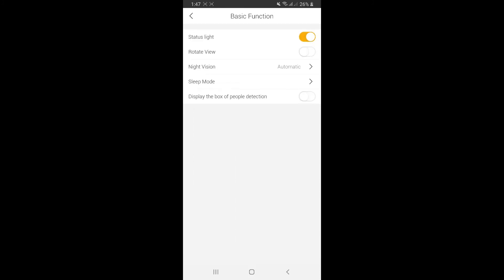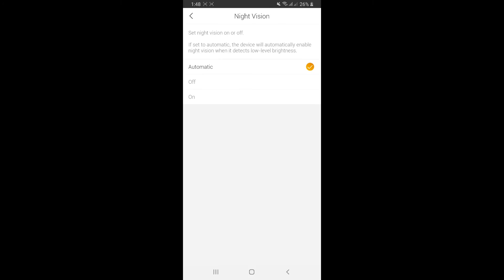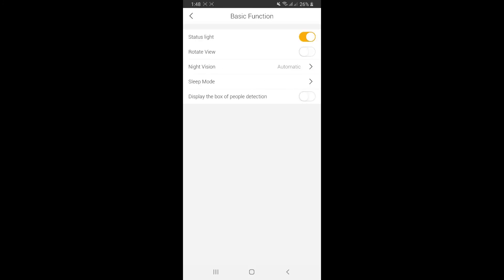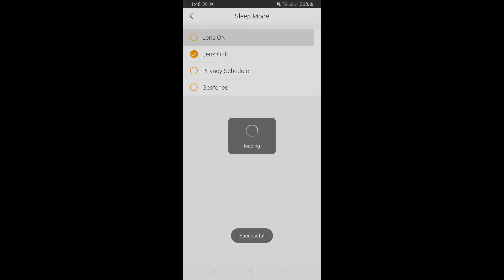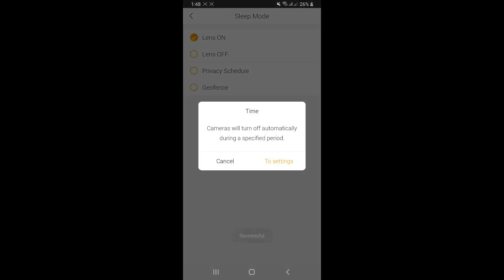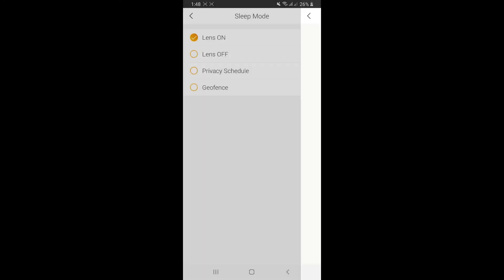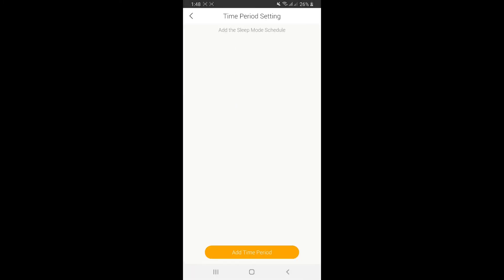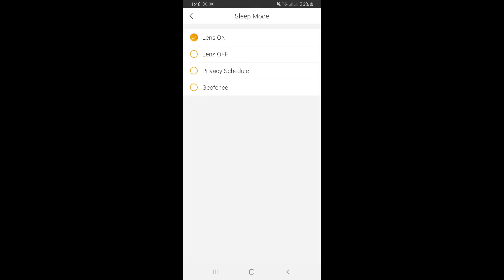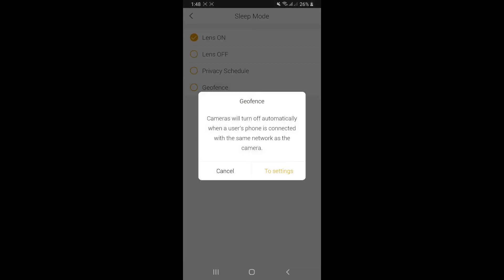In basic functions, there are useful features you can turn on and off. Night vision can be set to off, on, or automatic. For example, if the camera detects low light, it will switch to night vision for you. Sleep mode lets you turn off the camera immediately or turn it on. Privacy schedule lets you set the date and time for the camera to turn off.